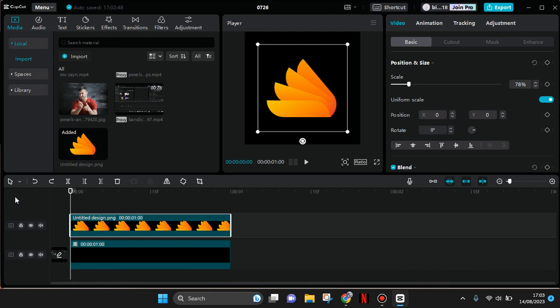Hi guys, welcome back to my channel. In today's video, I'm going to show you how to use the keyframe graph on CapCut PC. I'm going to make the logo that I added to CapCut PC move by using keyframes.